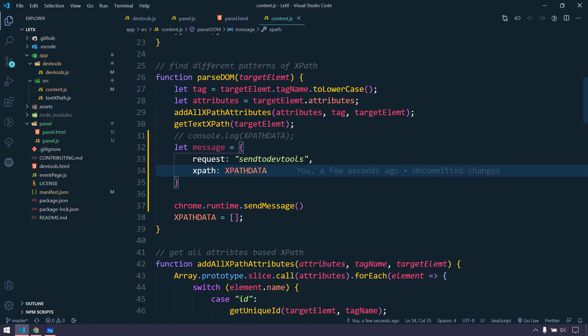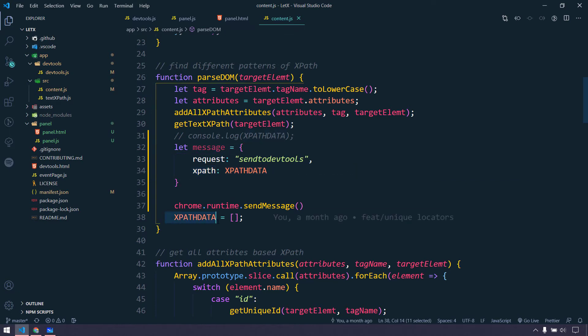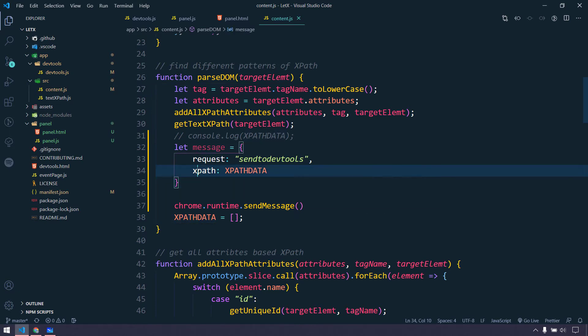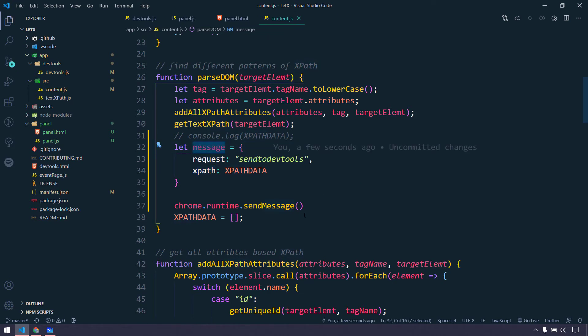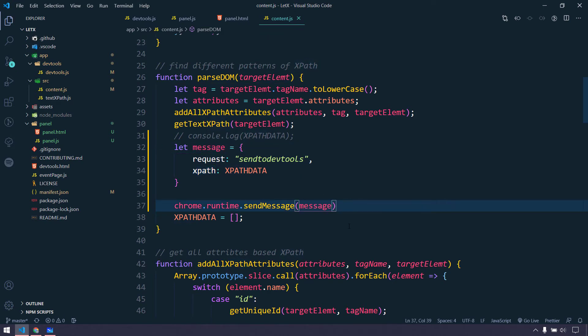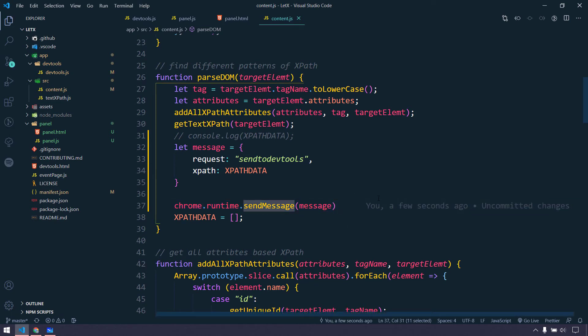xpathData is the array where we are storing all the data, and message is just the object name. I have to pass this message within the sendMessage function. From the content script we are now sending a message, and we have to receive it in the devtools.